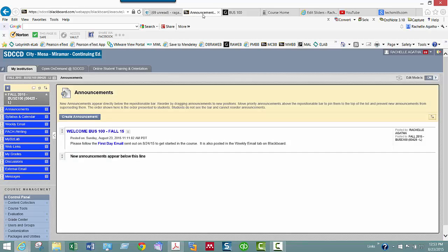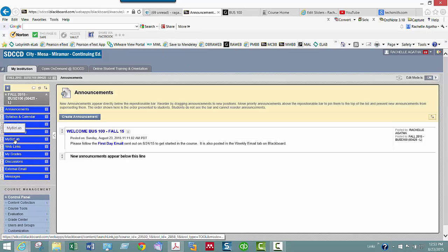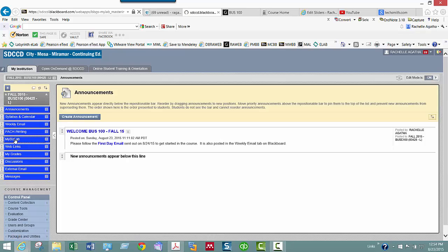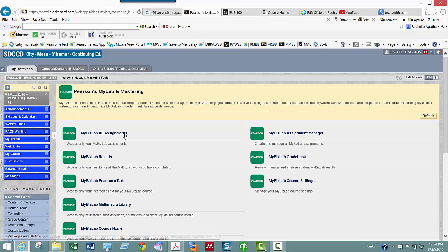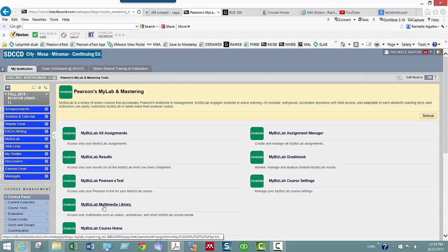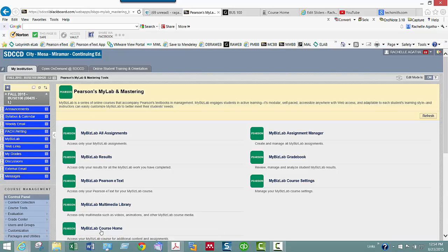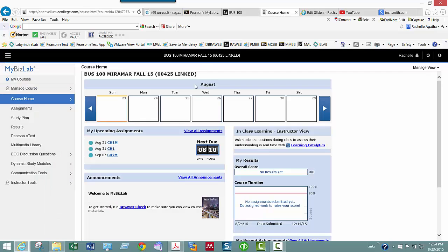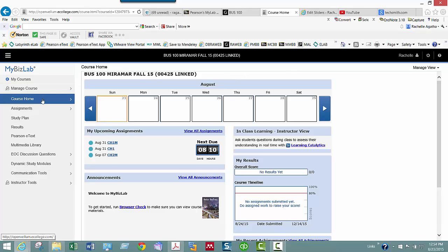Once you're done with that, you're going to navigate back to your MyBizLab tab. Once you follow those two videos, you will be integrated inside of your Blackboard, and when you click on your MyBizLab tab, all of the tabs you see here will work. I'm going to go ahead and click out of here and go to the course home because I already have it open. When you get inside your course home, yours will look slightly different because I'm an instructor. I want you to do a couple things.